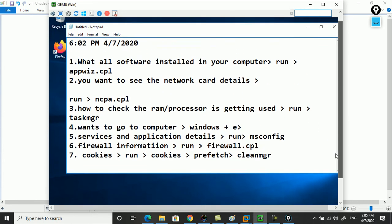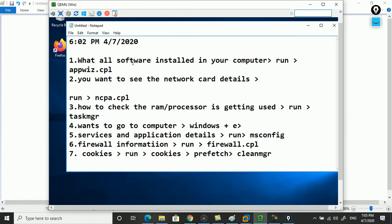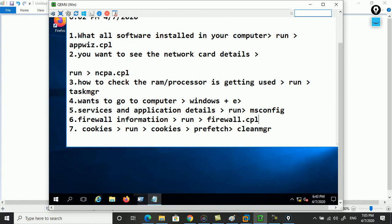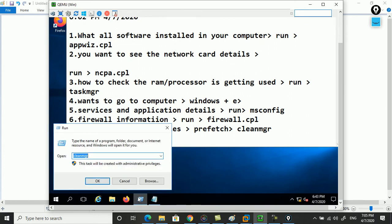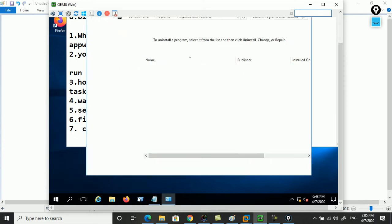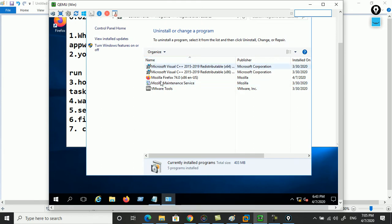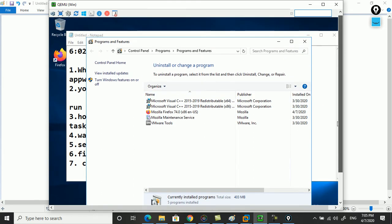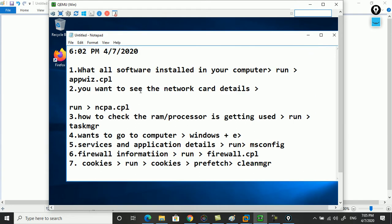On this virtual machine, if you want to see what software is installed on your computer, you go to Run and type appwiz.cpl. That is going to show you all the software installed on your machine.